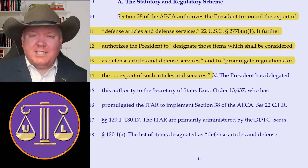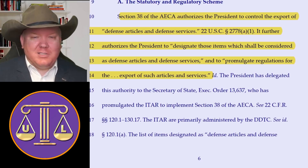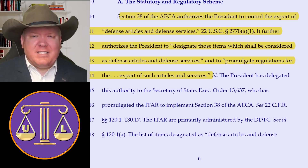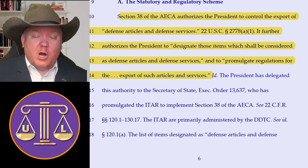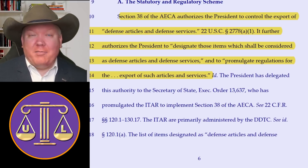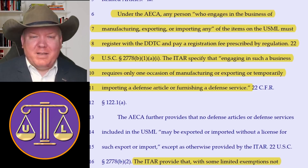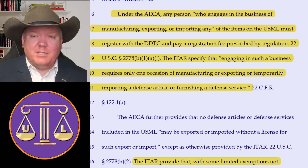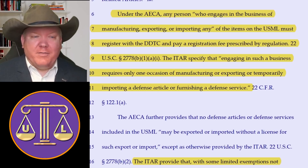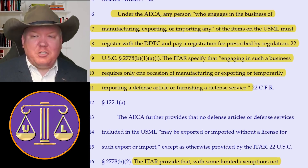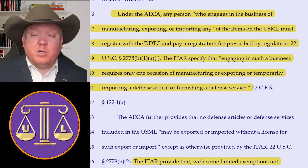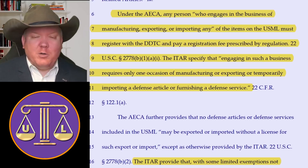Section 38 of the relevant law authorizes the president to control the export of defensive articles and defensive services. It further authorizes the president to designate those items which shall be considered as defensive articles and defensive services and to promulgate regulations for the export of such articles and services. Under the relevant law, any person who engages in the business of manufacturing, exporting, and importing any of the items on the list must register with the Department of Commerce, the Department of State, and pay the registration fee pursuant to regulation.